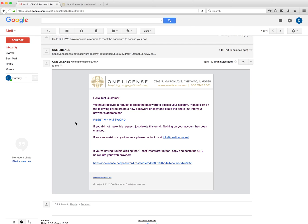Once you receive the email, click Reset My Password. You can also copy and paste the link at the bottom of the email.